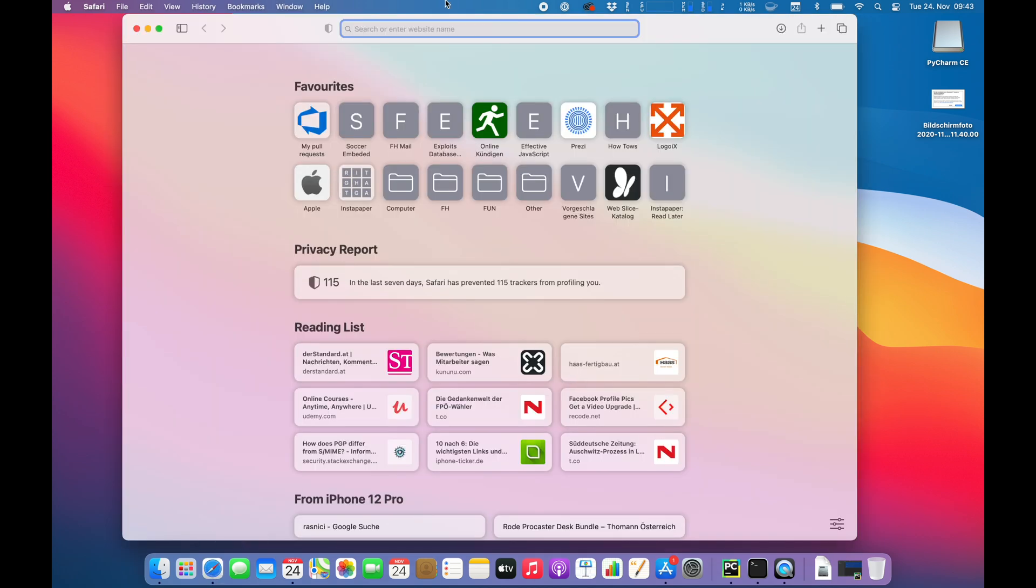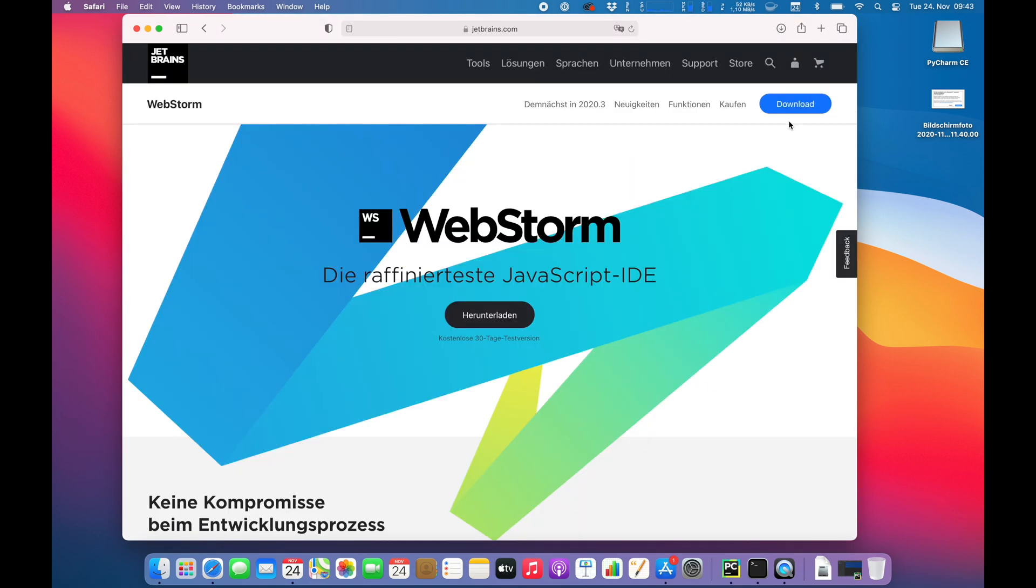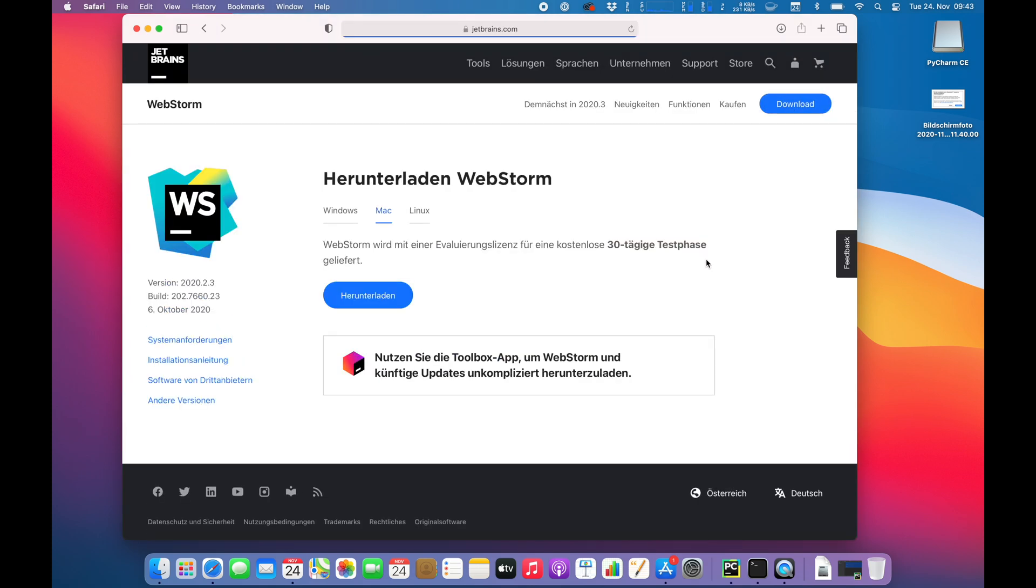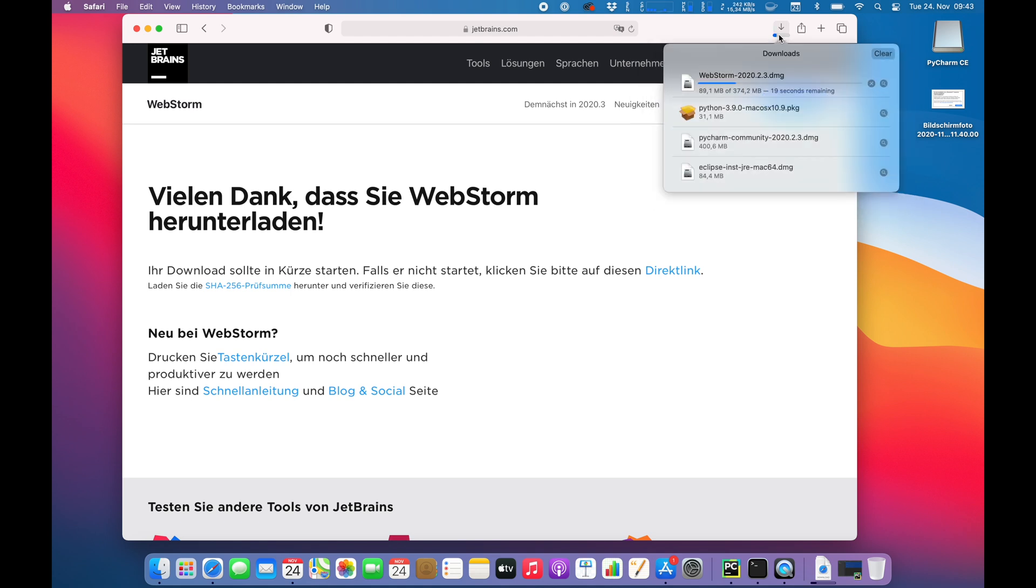As always, I'm going to Safari and search for WebStorm. It's your JavaScript IDE from JetBrains. I'm going for the Mac version, obviously because I'm testing on the MacBook. So the download is started already and I will catch you guys when the download is finished.